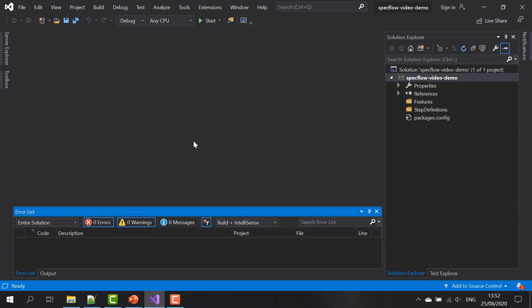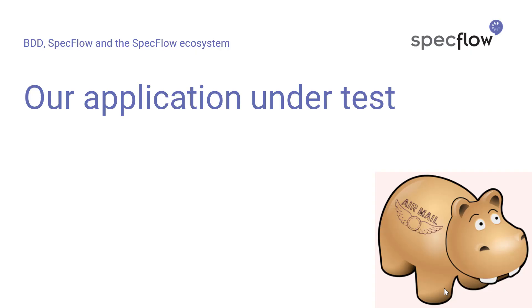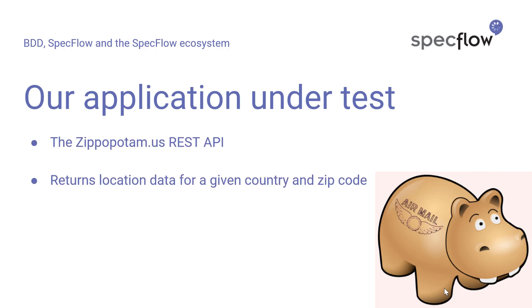But of course, before we start writing feature files, we need an application to work with. Our application under test is the Zippopotamus REST API. It is an API that you can use to retrieve location data for specific country and zip codes. It supports around 60 countries all over the world now. Plenty for us to play around with in these examples.